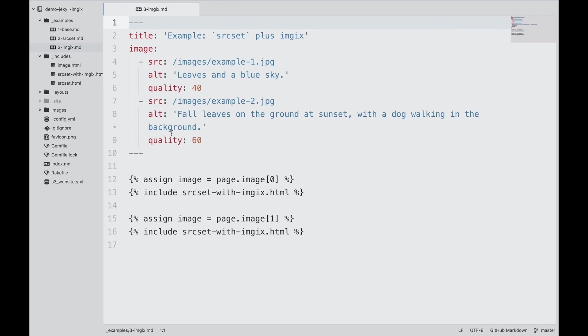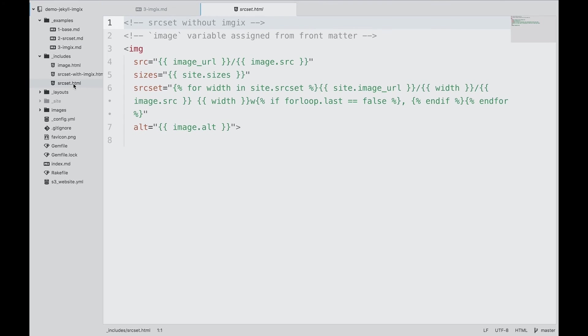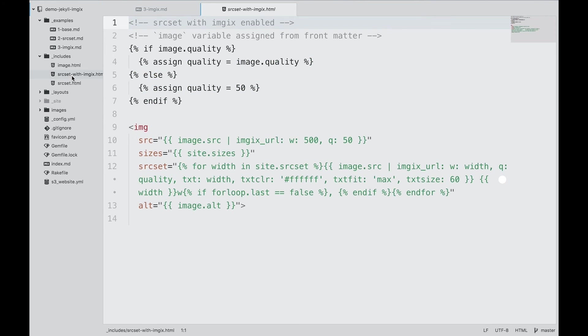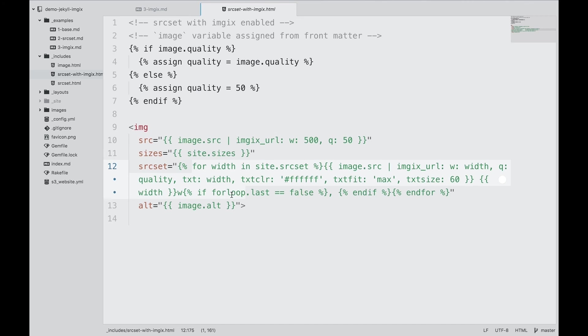Let's extend our earlier example, which had three source variants. With some adjustments to the source set liquid include, the image is now processed by Imgix. All variants are generated on request by Imgix, and we can even change the parameters if our specifications change.